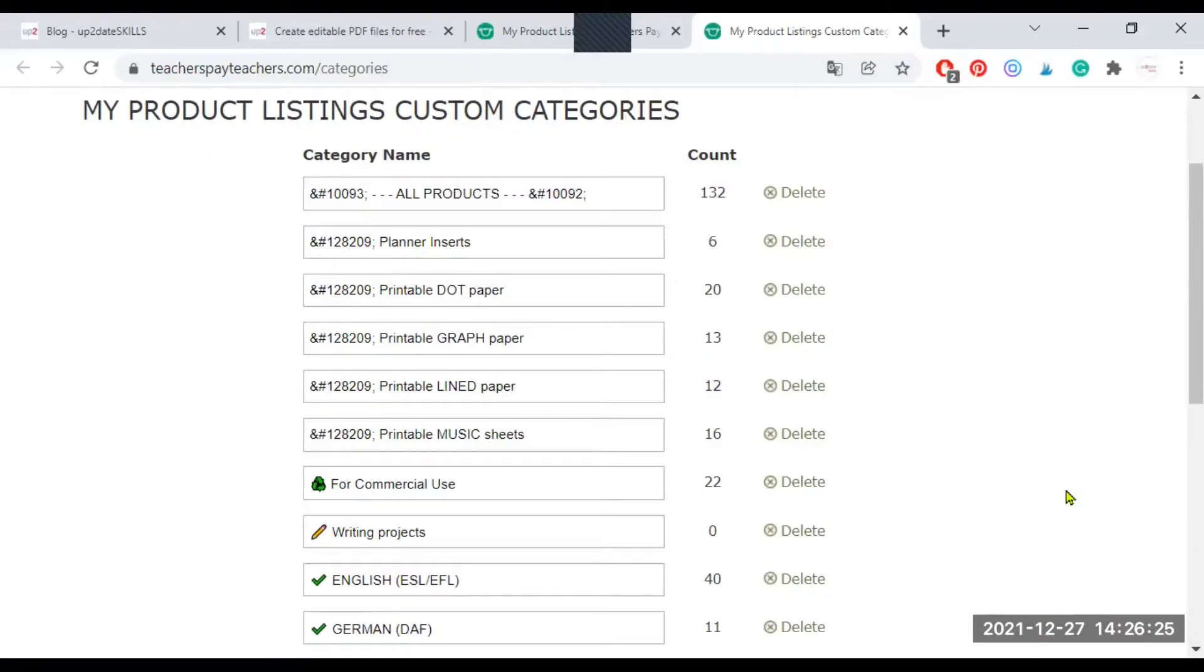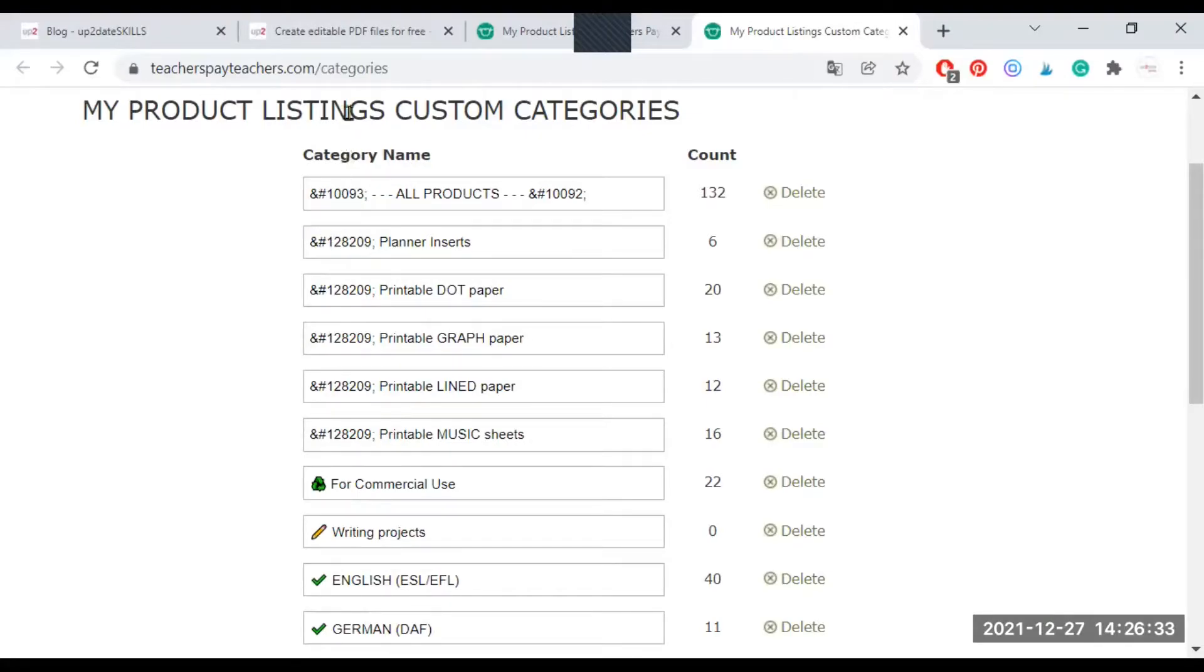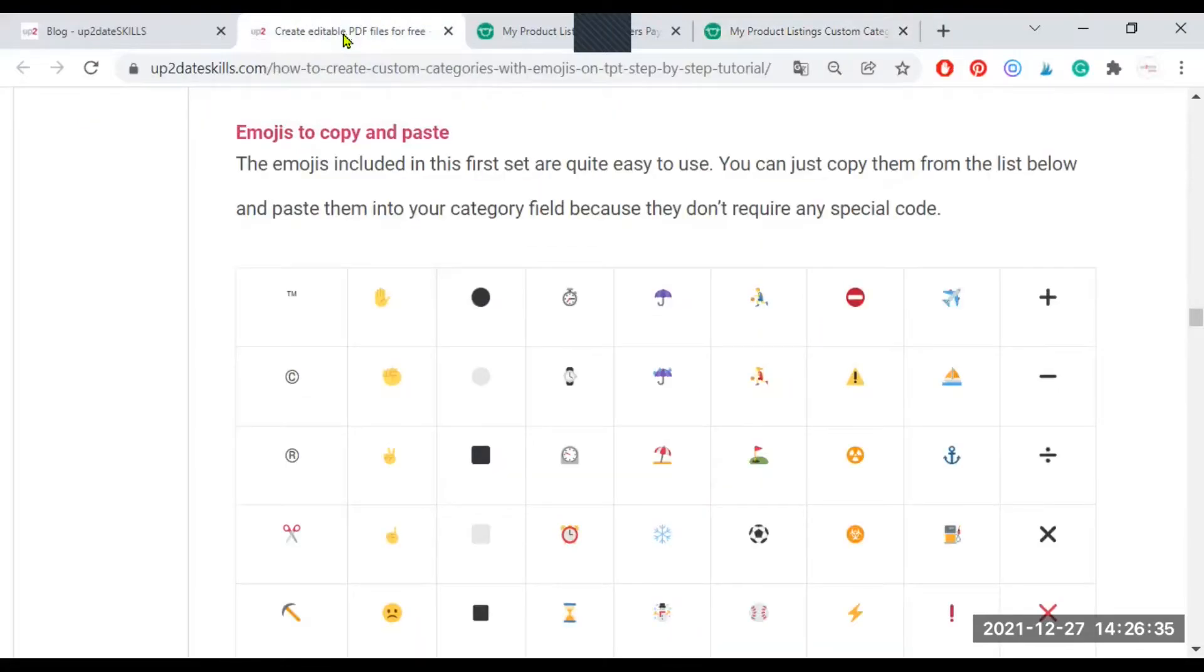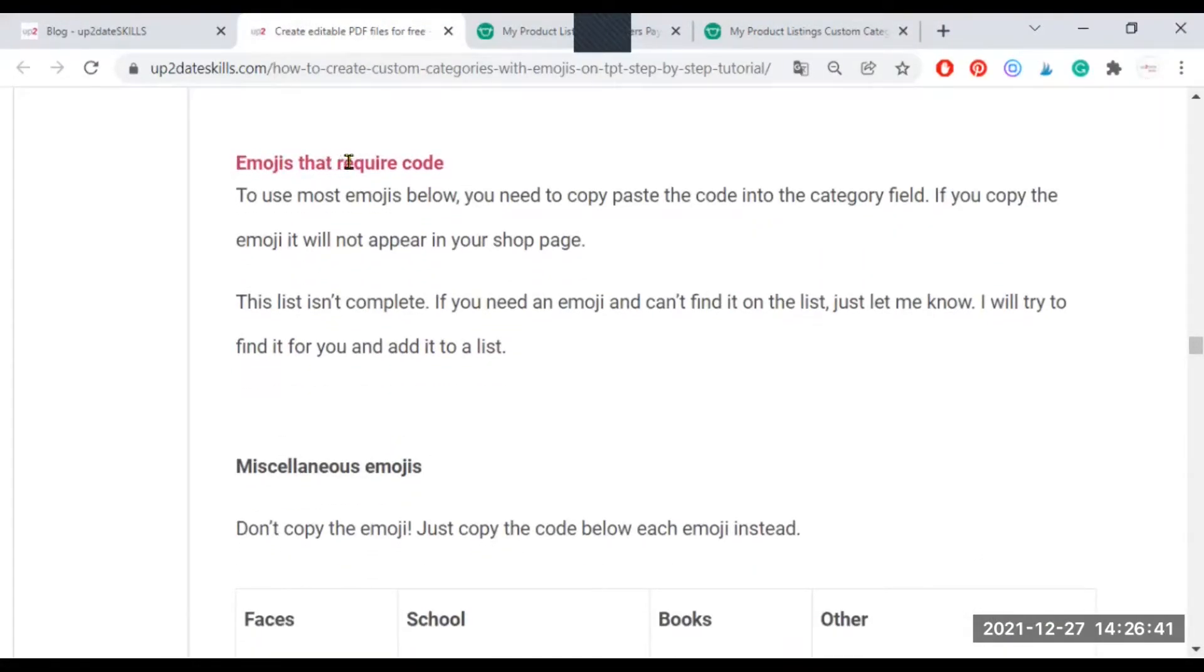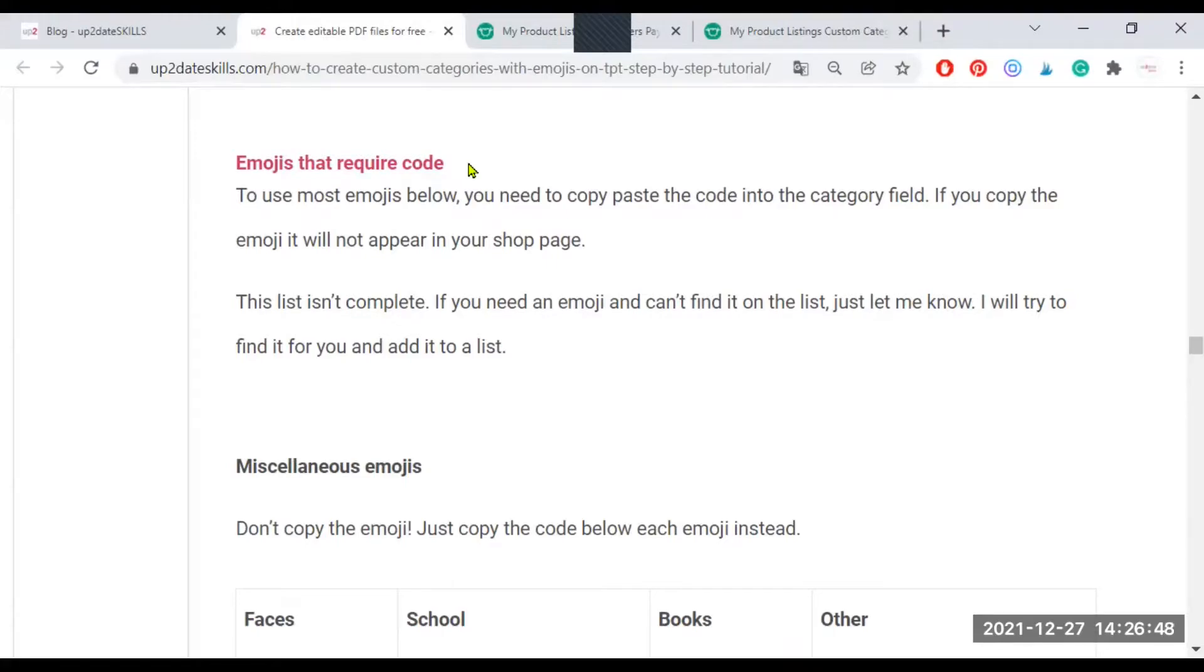I'm going back to my website to show you emojis that are special because they require code such as this one that you see here. So if you scroll down, you will see a different section. You will see a section for all the emojis that require code. This means you can't just copy-paste the picture of the emoji. You have to copy the code, only the code actually.